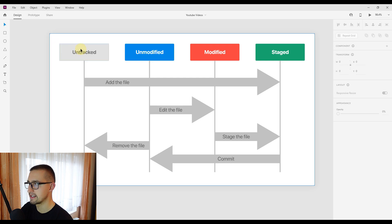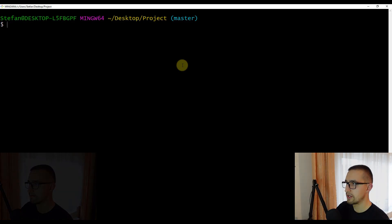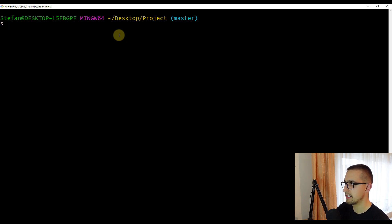With the untracked state, we are not tracking any file. So if we want to start tracking a file, we should add it to the staging area, and from there we can commit it and it will become unmodified. Now that you have seen the actual lifecycle of file statuses, we are going to open up a command line and I'll show you a few examples so you can understand tracking and staging even better.